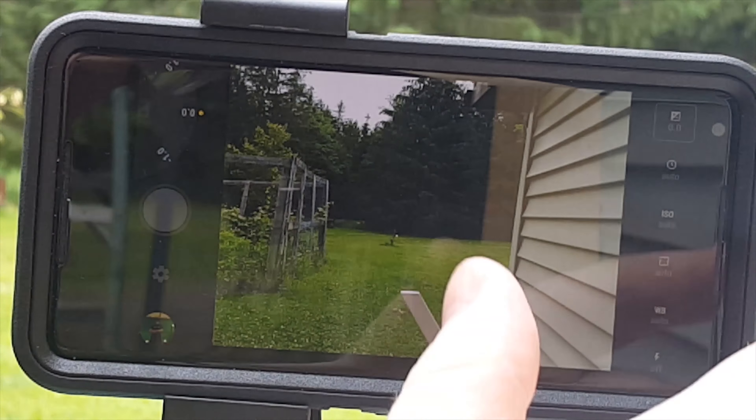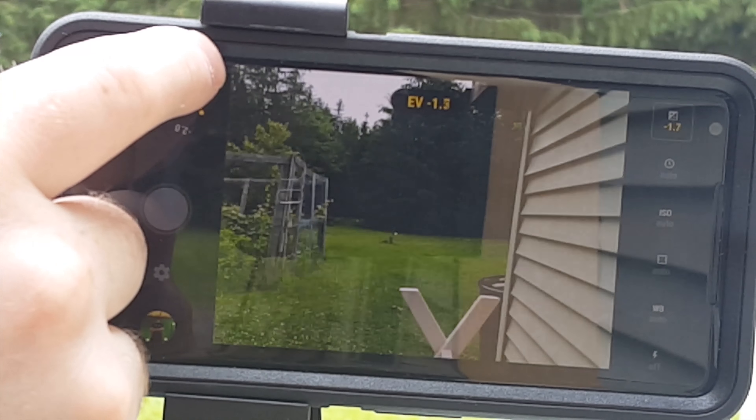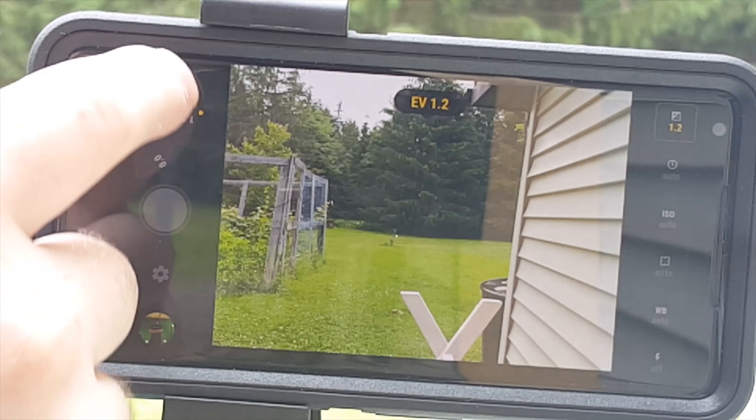It's currently set to change the EV. This is basically your brightness and darkness. But it kind of applies it to the whole image. I wouldn't recommend generally messing with this as it's pretty much not needed outside of a few circumstances.